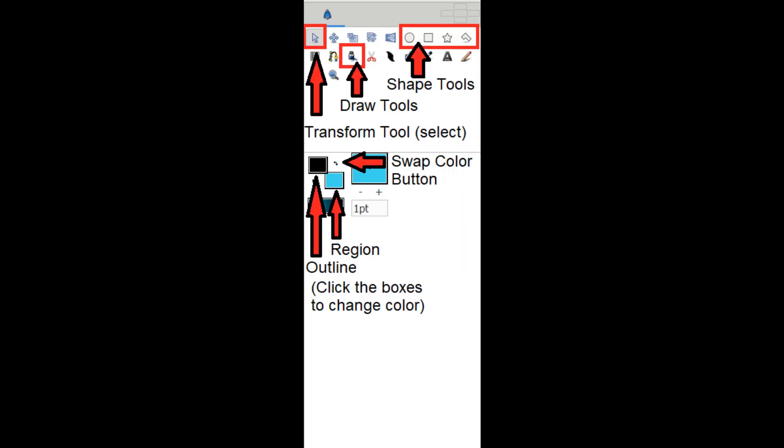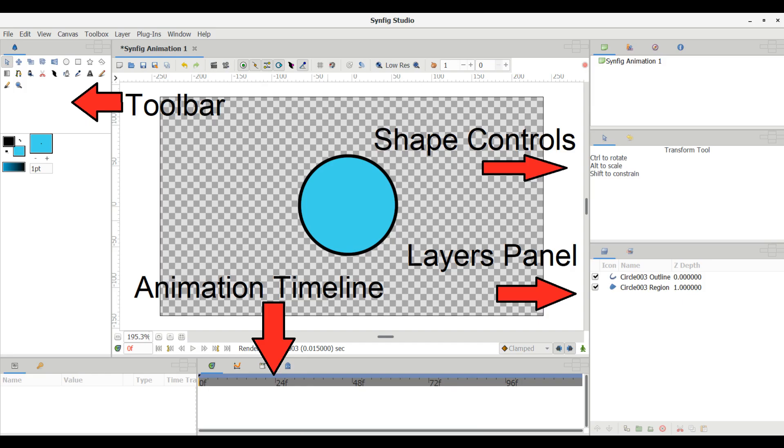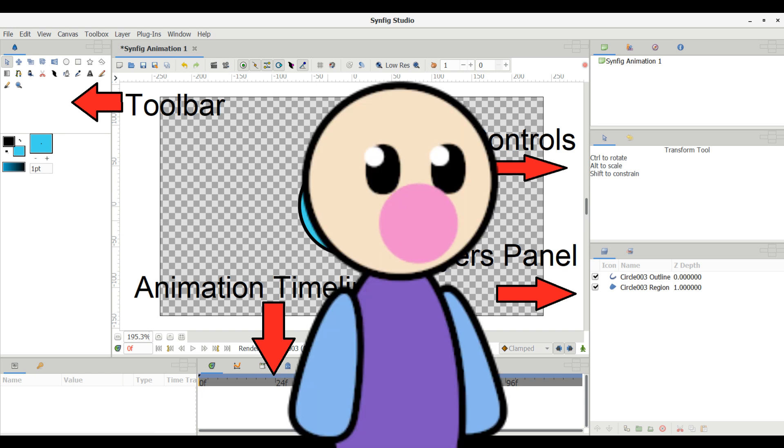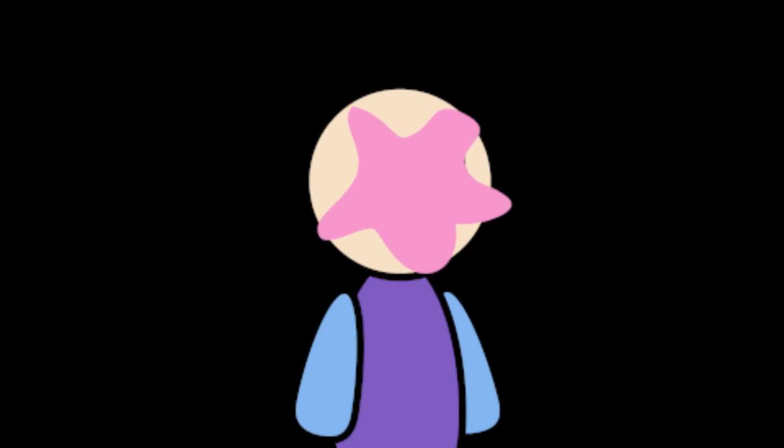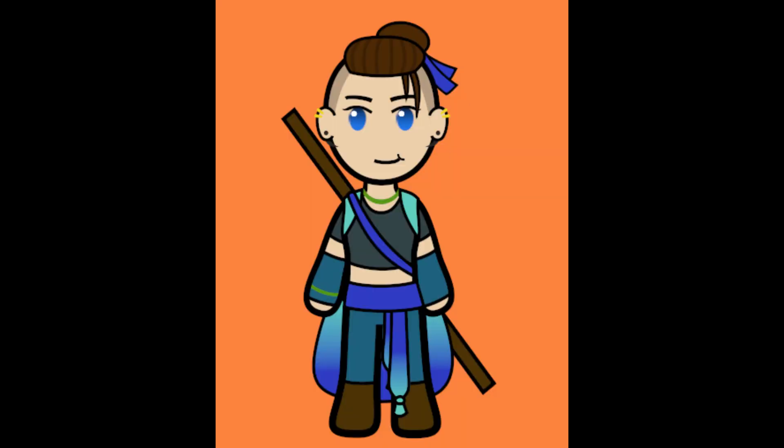In Part 1, which I highly recommend you watch first, I covered the layout of the program, how to draw some basic shapes, and how to add some basic movement to those shapes. Today, I'm focusing on tips to make more detailed character models and artwork in Synfig.